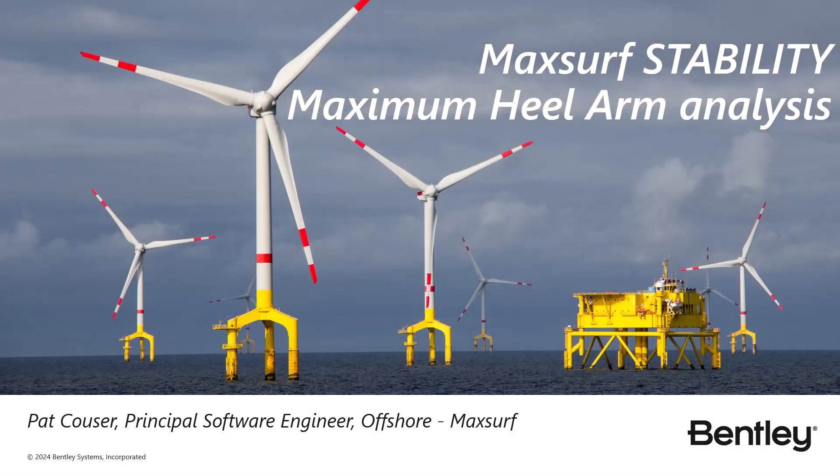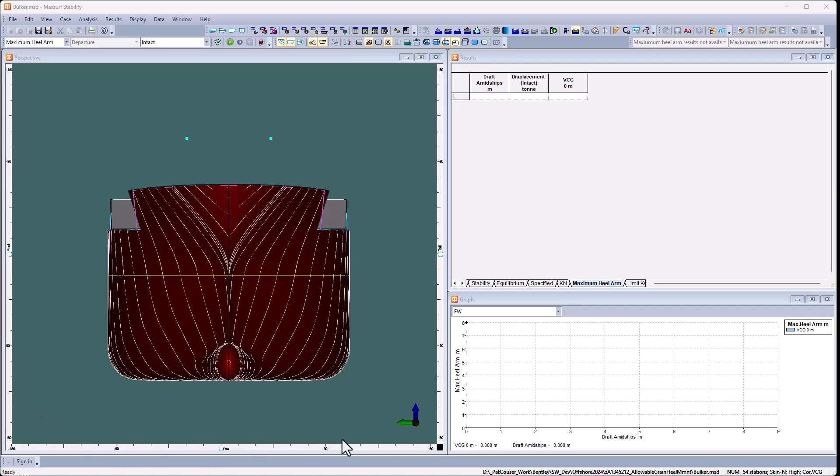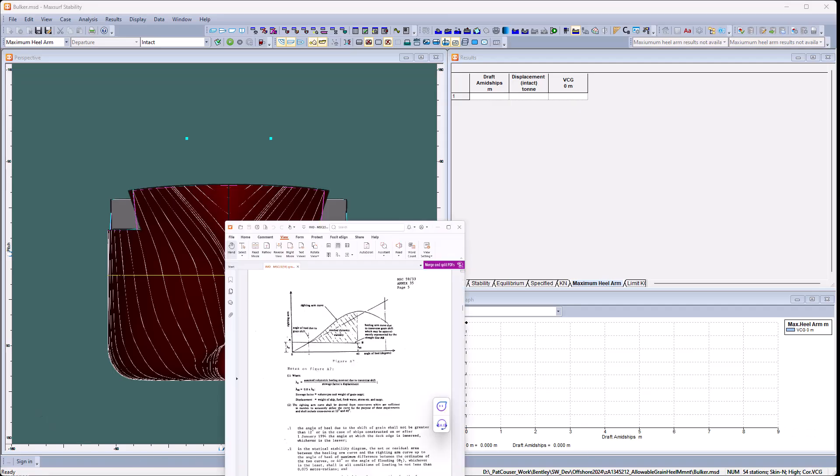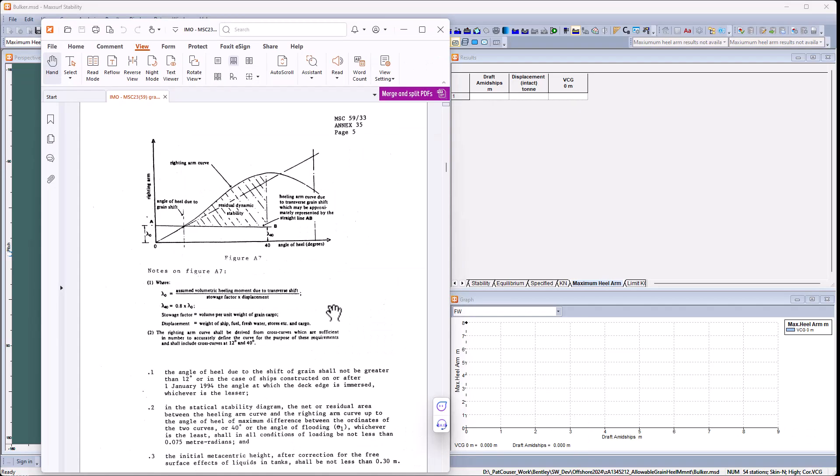Hello, my name is Patrick Couser. I'd like to show you the maximum healing arm analysis mode we have in stability. This might typically be used to calculate the maximum allowable grain healing moment.